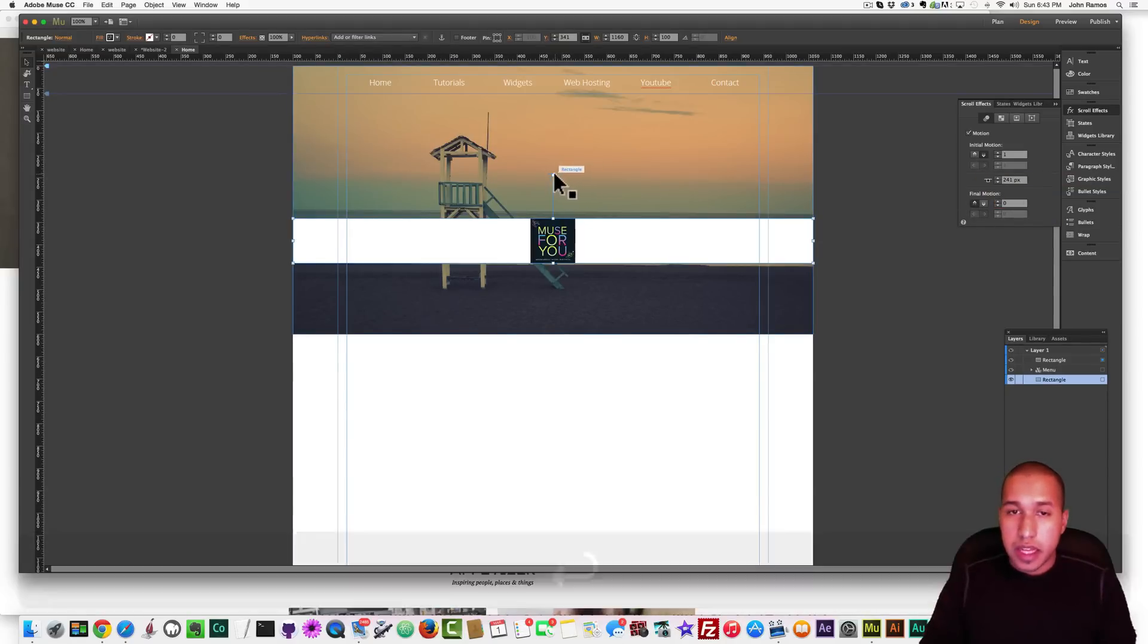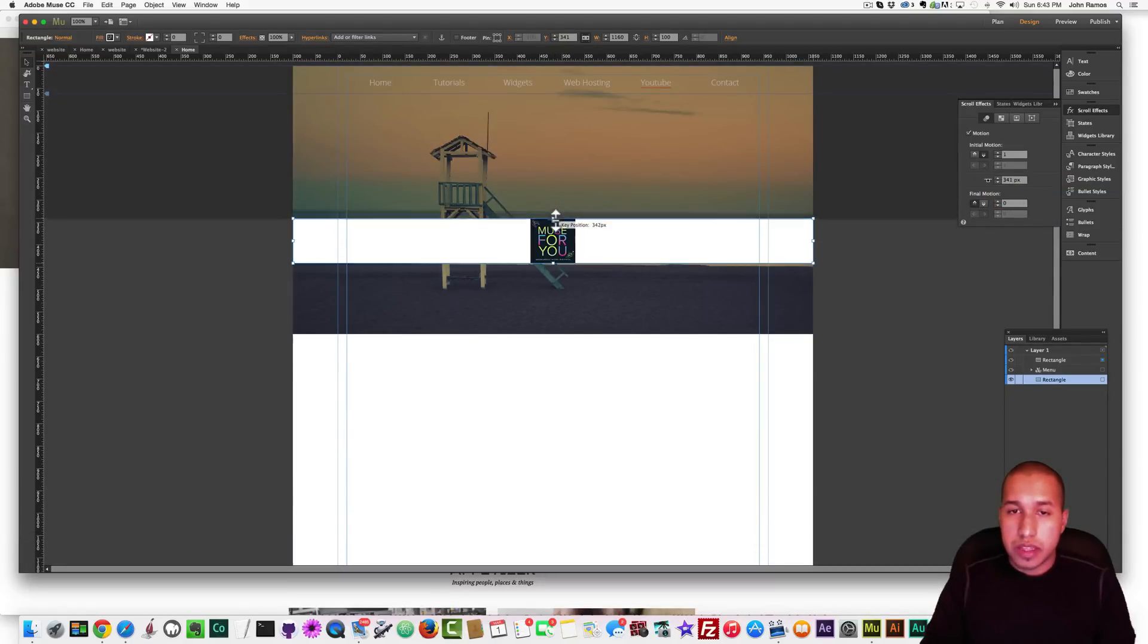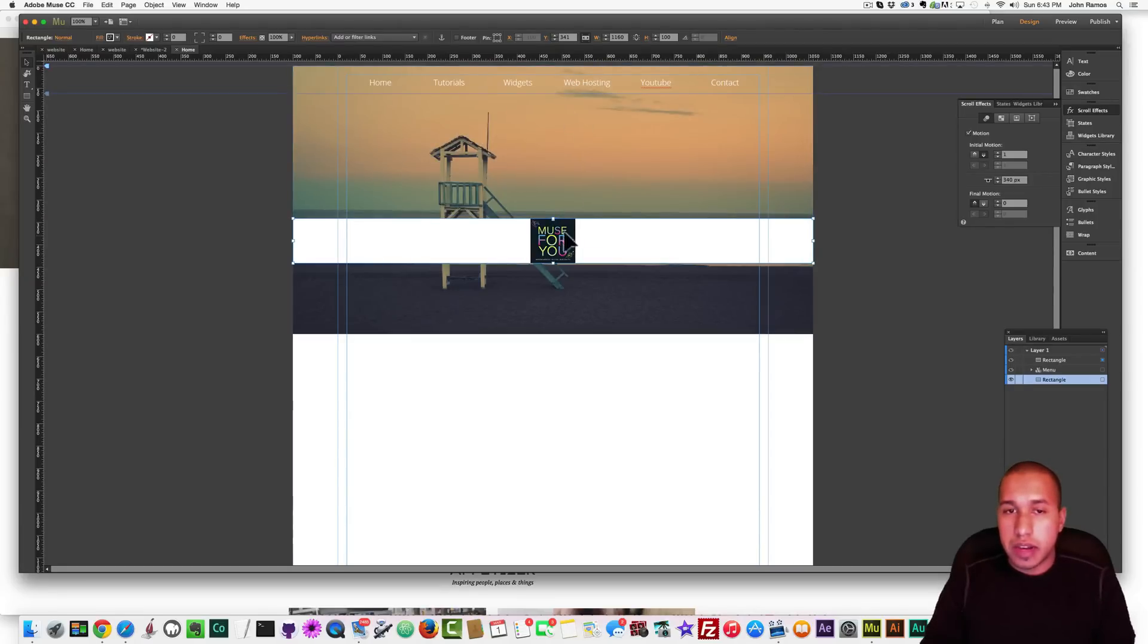And then set the final motion to 0, and set the key position right to the top of this rectangle. So that when it comes down and hits the key position, it stops at the top of the browser.